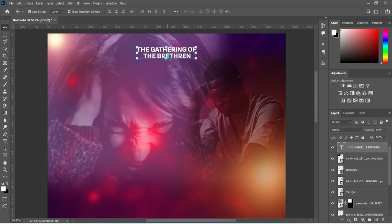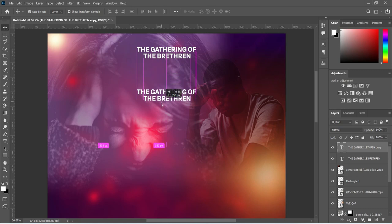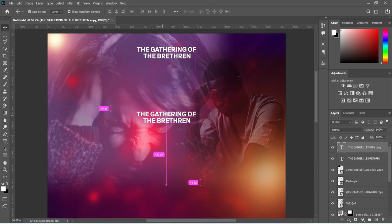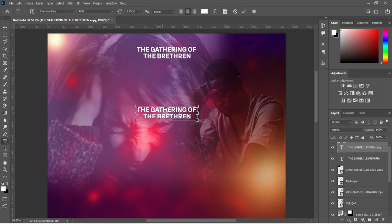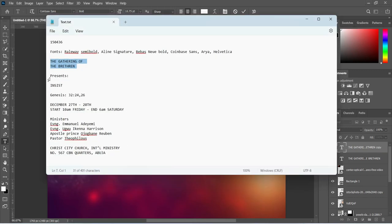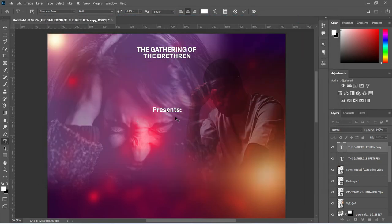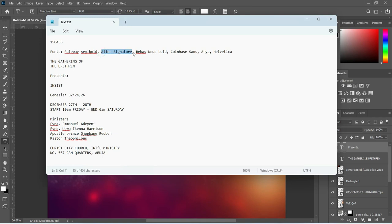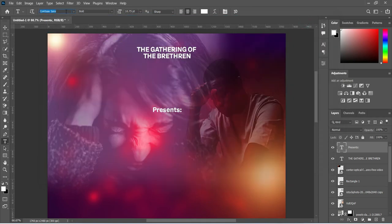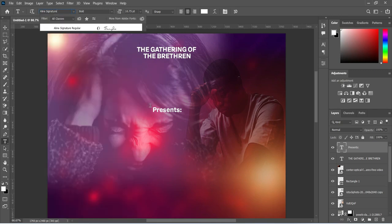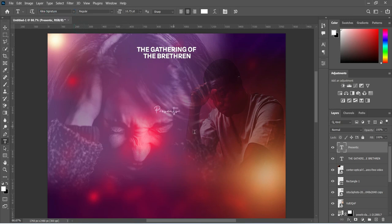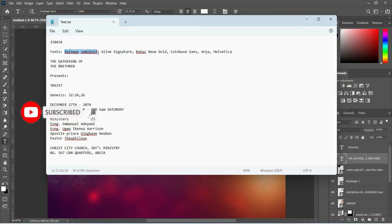I'm going to duplicate this text layer with Ctrl+J, then drag it down to this position. Select your text tool, highlight it with Ctrl+A, and paste a new text with Ctrl+C then Ctrl+V. I'm going to change the font to Align Signature — copy the font name, go to the font field and paste it. Then go back to the other text layer and change its font to Railway Semi Bold.